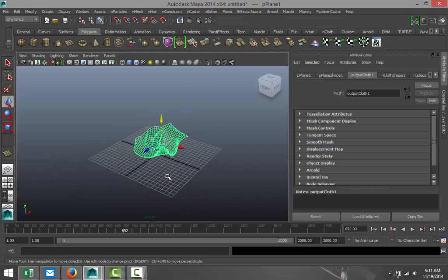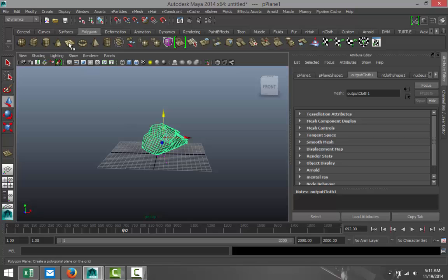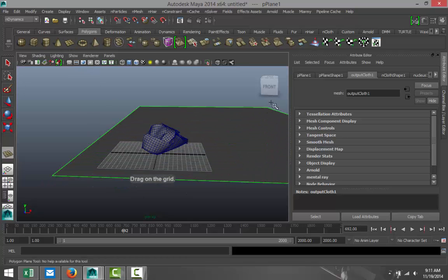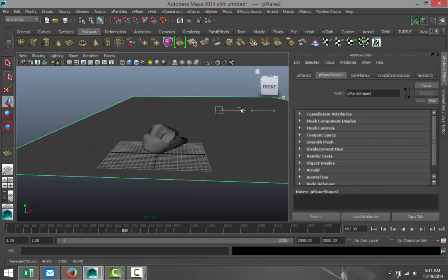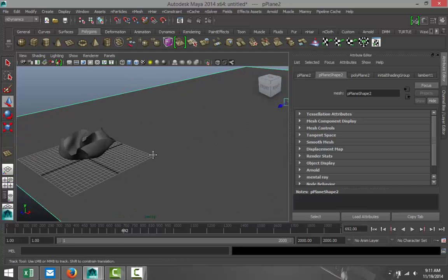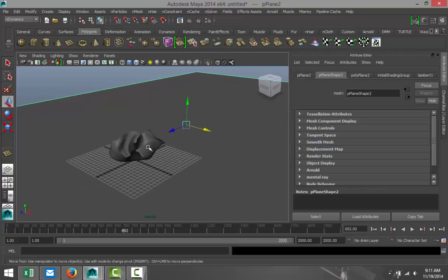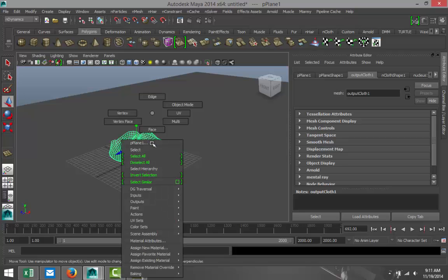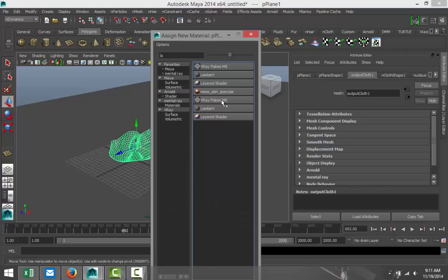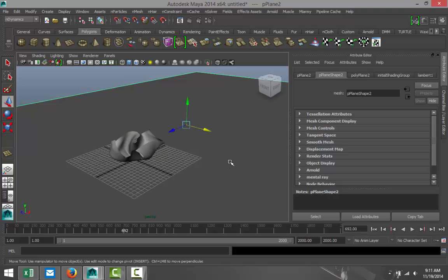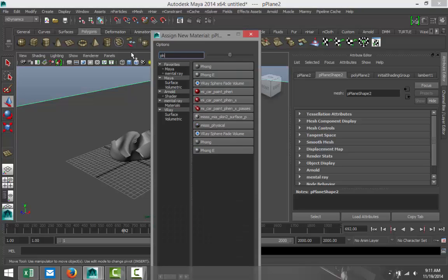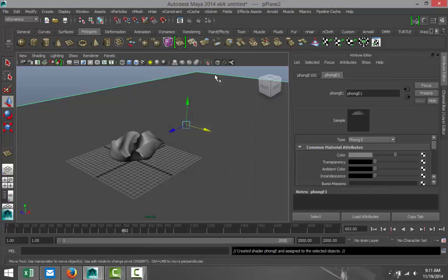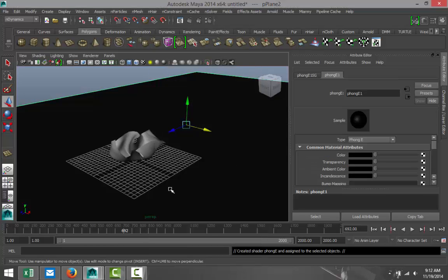Maybe we can texture this a little bit, and let's see how that looks. We'll just create a ground plane here. We'll make our paper white-ish, so I'll assign new material, Lambert. Let's make that a bit whiter, something like so. We'll take our ground plane, right-click, assign new material. Let's go with a Phong E, and make that nice and black.